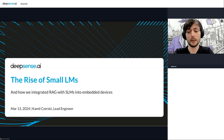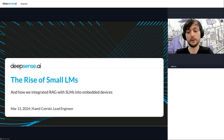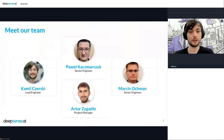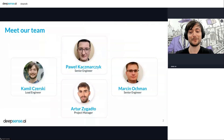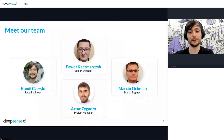Today I would like to show you the topic of small language models and tell you about a RAG pipeline that we implemented on edge devices. It would not happen without our team, so let me shortly introduce Paweł and Marcin, both our senior engineers, and our project manager Artur, who was very helpful during the entire process.